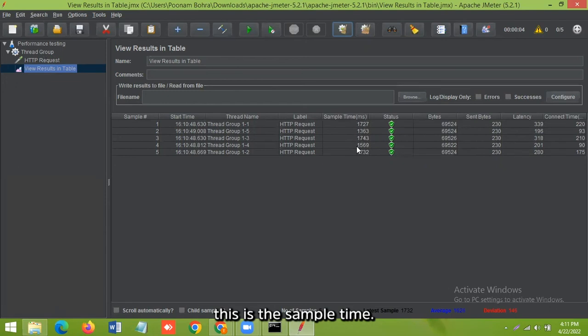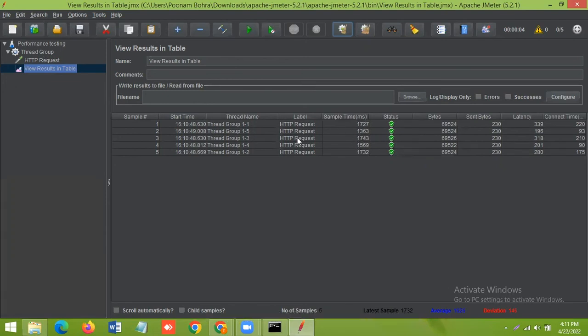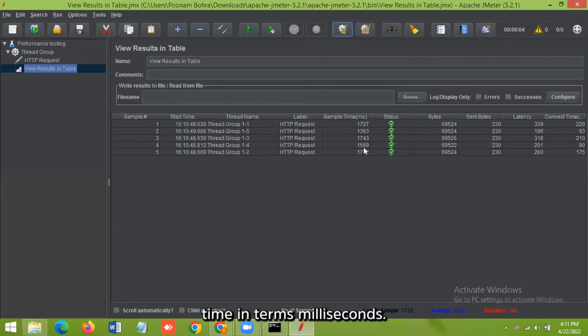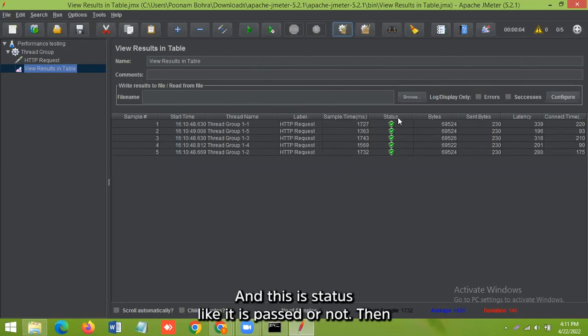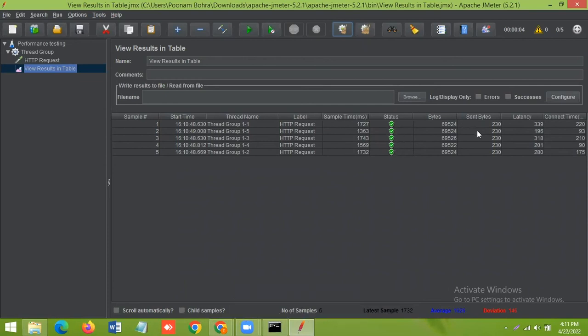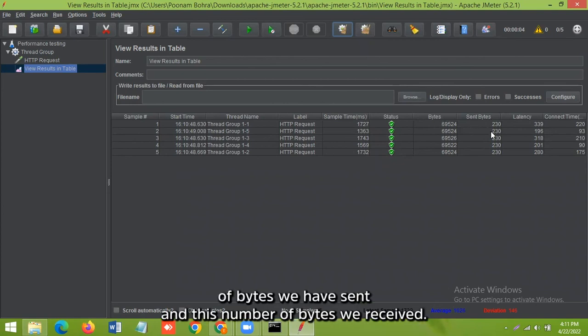This is the sample time. This is how much this sample label took time in terms of milliseconds. And this is status, like it is passed or not. Then this number of bytes we have sent, and this number of bytes we received.